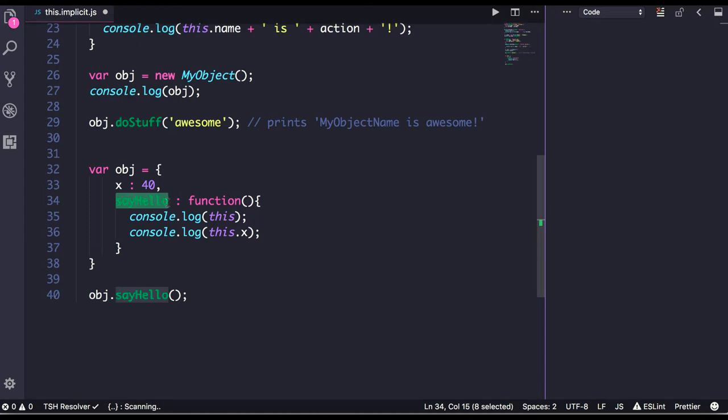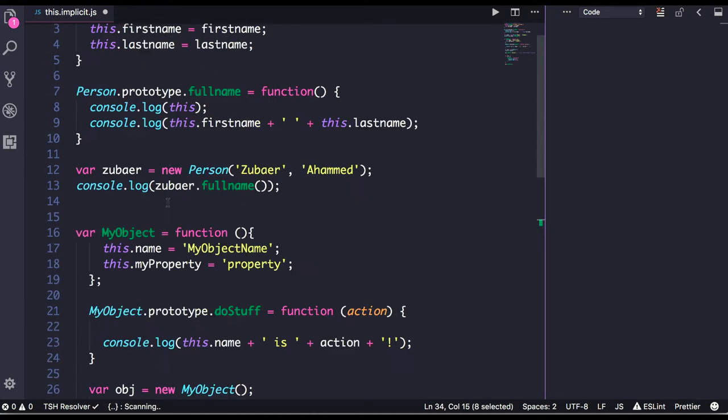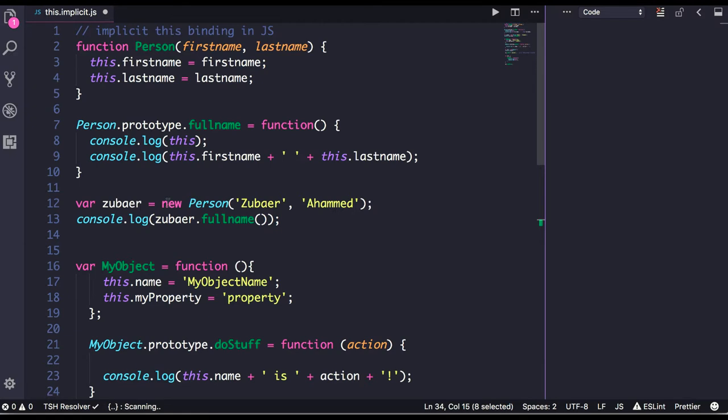Now there can also be explicit `this` binding, where you don't have the object available and you may override the context of `this`. That is explicit `this` binding. Implicit `this` binding happens inside functions on the object — whenever you are creating the object or calling the function, the `this` context is created.